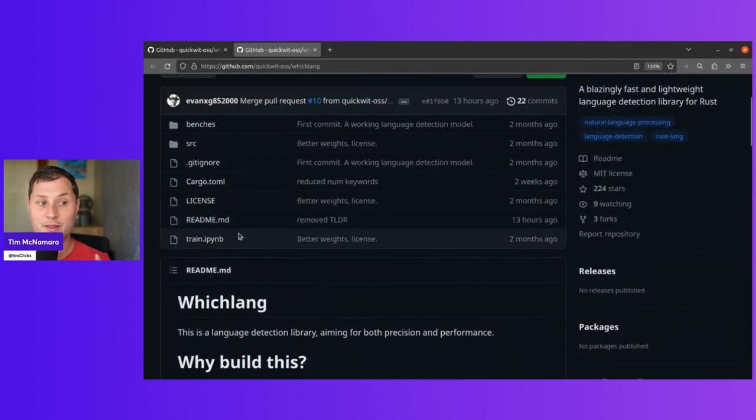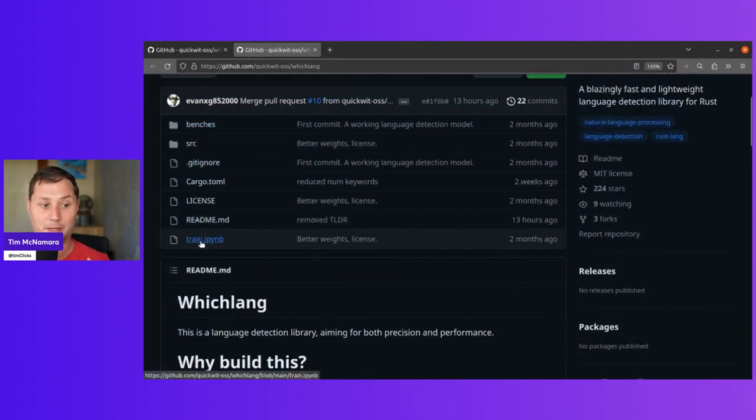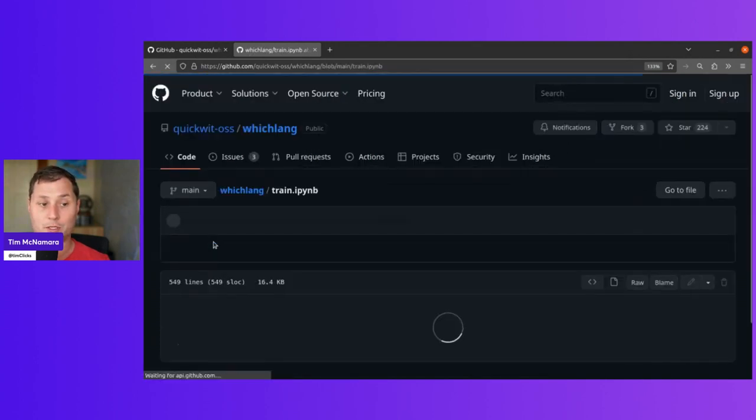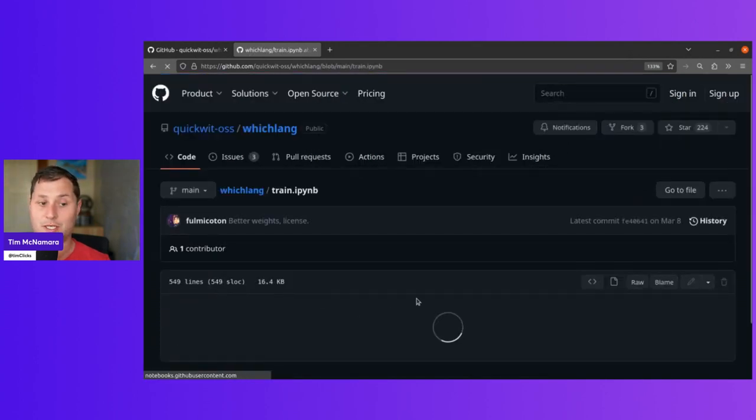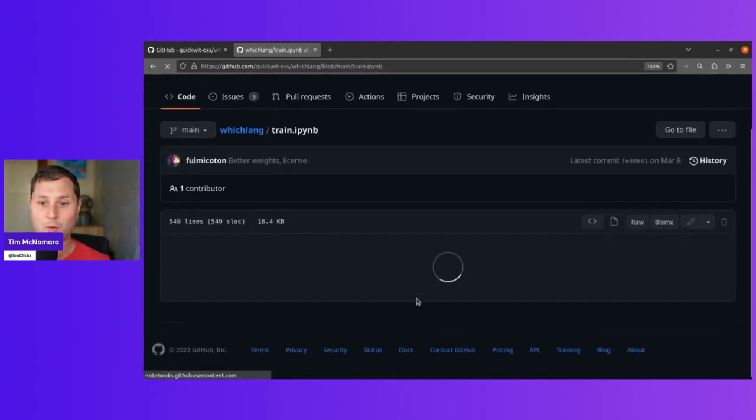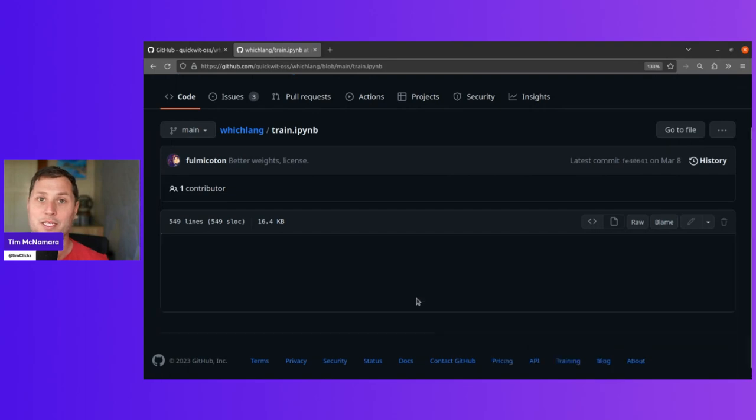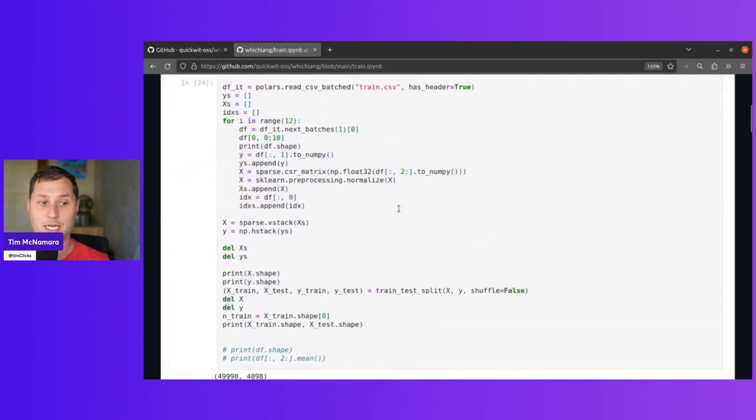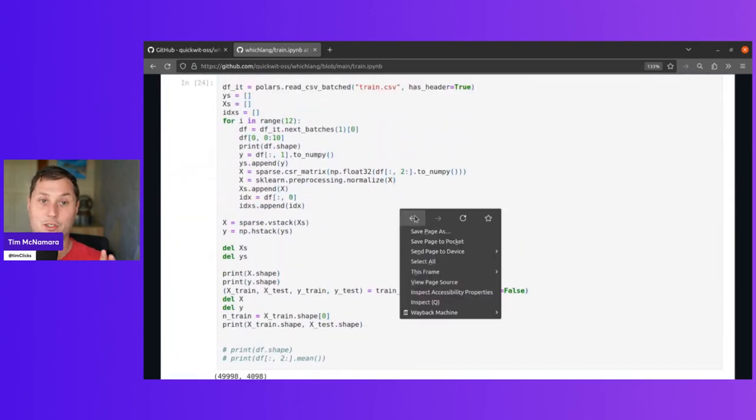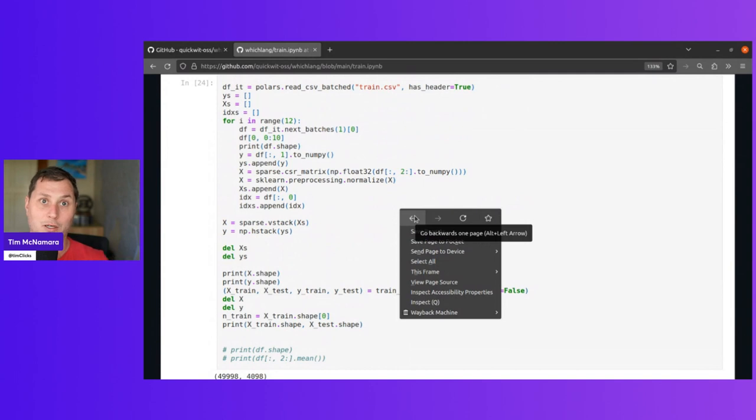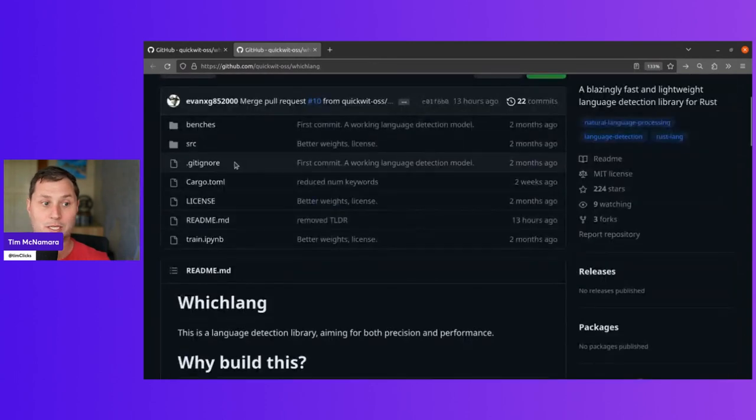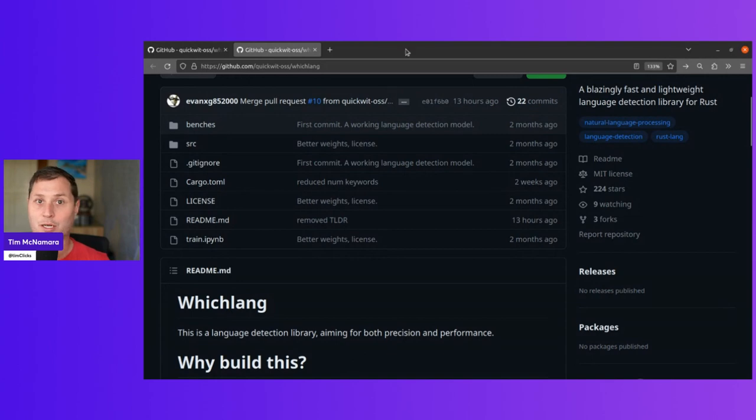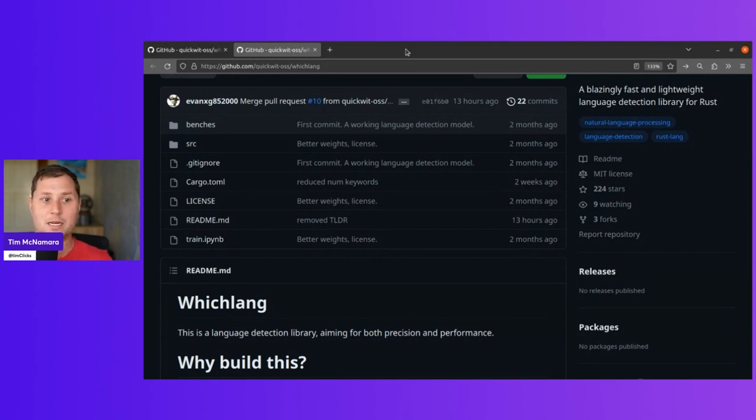The other thing that I want to show you about the repository is that there is a Python notebook that demonstrates the training process, which I think is quite cool that they've actually gone to the process of being able to do all of assigning all the weights in the actual repository itself. So you can kind of see how the cake is made.